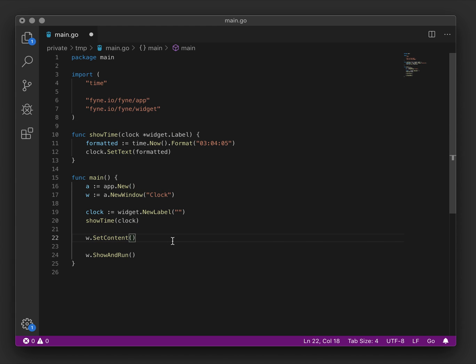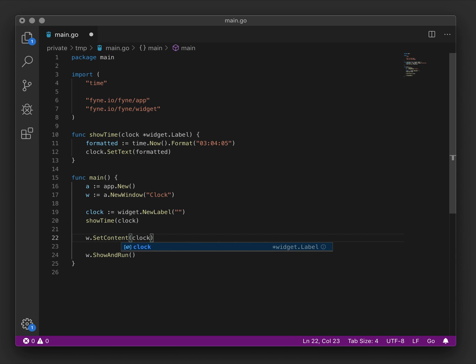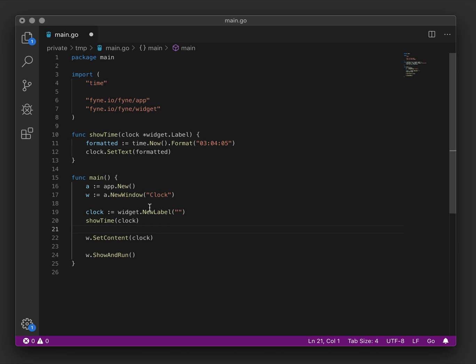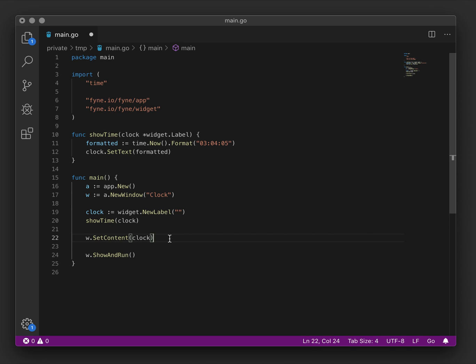Going back to our previous code we will need to pass this clock content into the window content. So now we've created a new label, we're setting the time and we're setting that to the content of our window. Now that's not very different to the hello world that we had set up before.